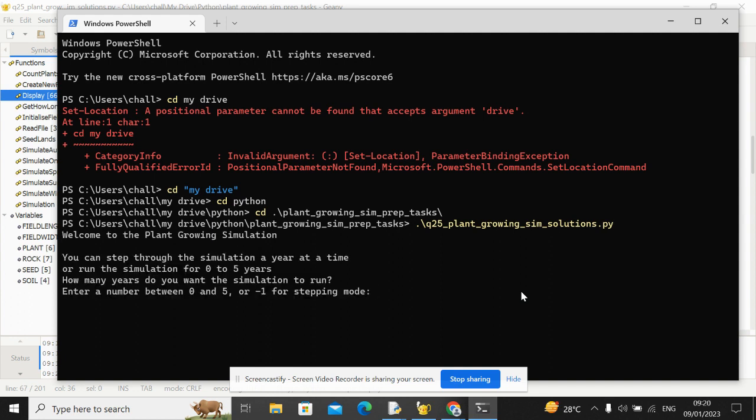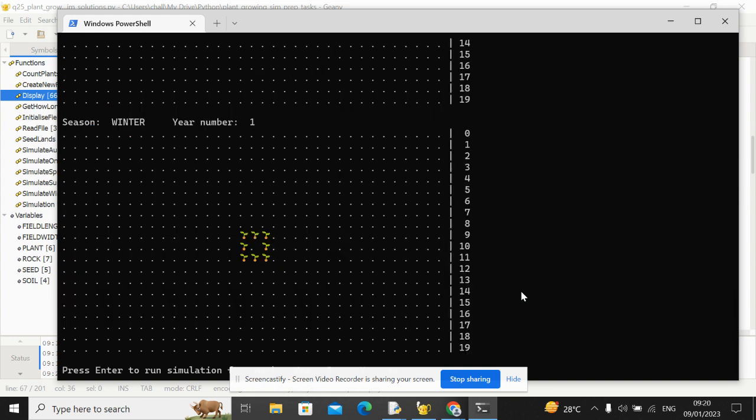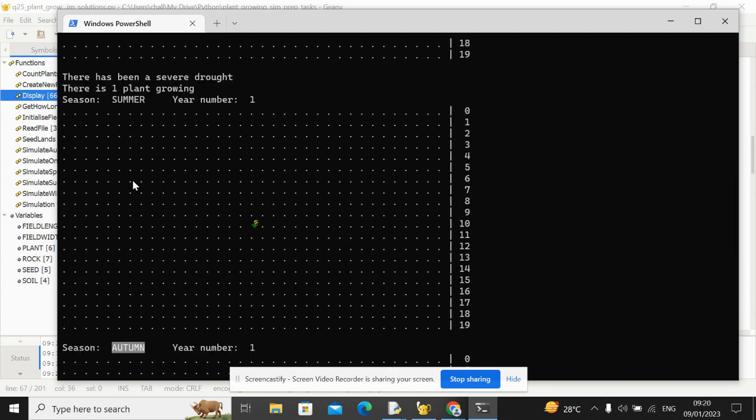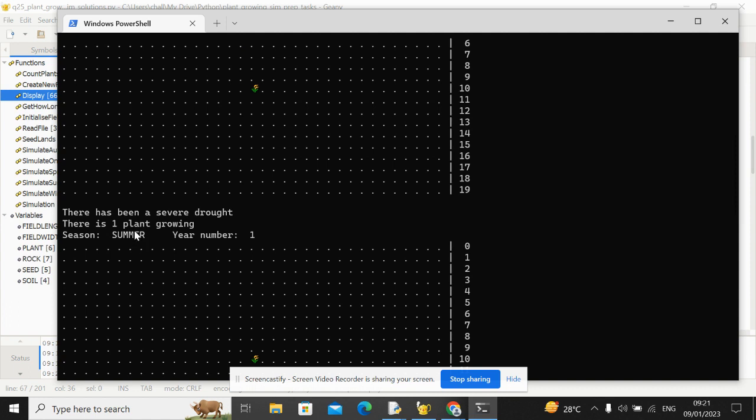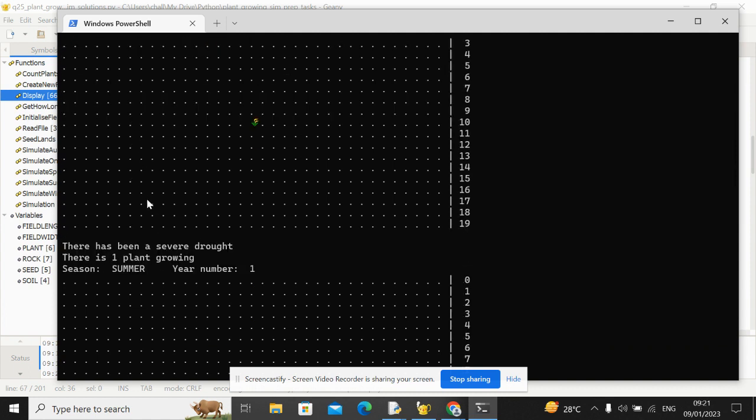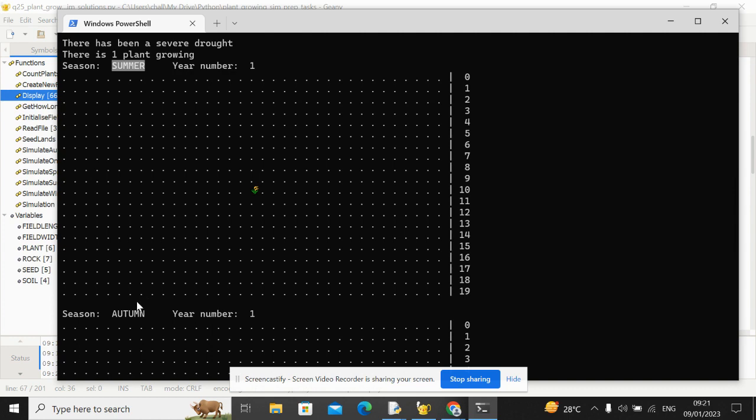So how do we test this? Let's just put in minus one. Let's not load any positions. And now what you need to show is your evidence. We need to show that the season names are now being printed in uppercase.